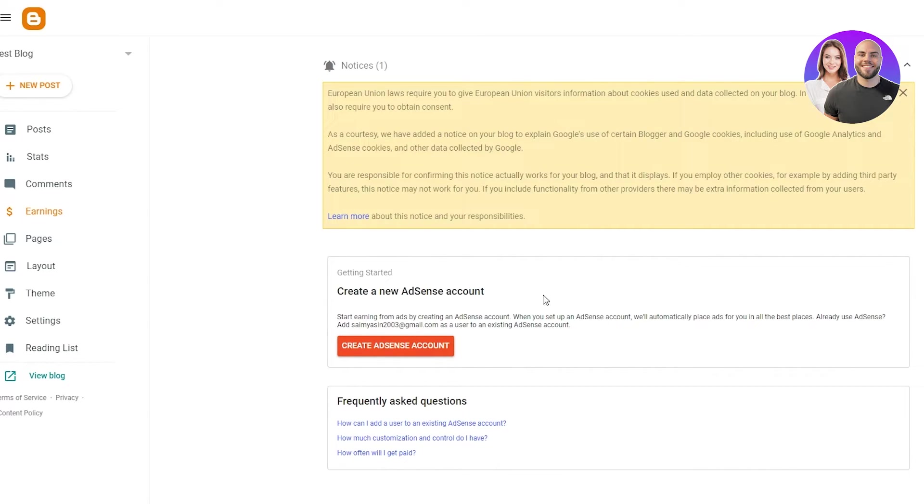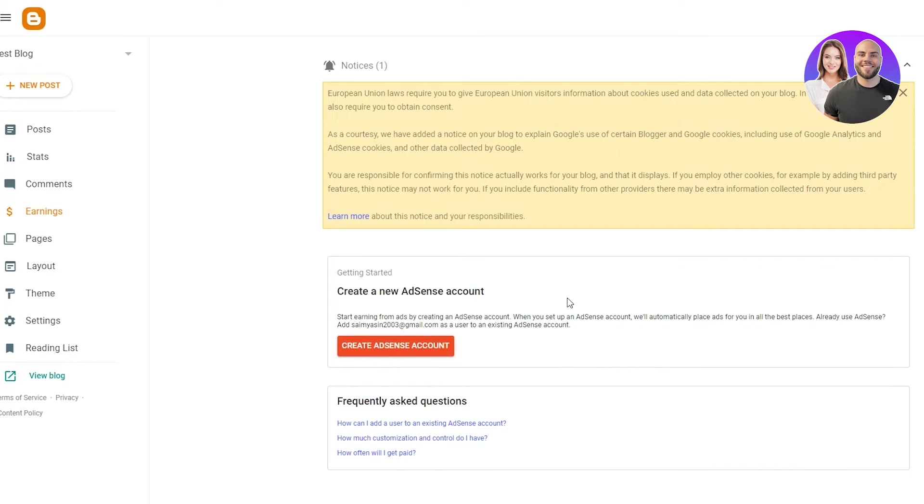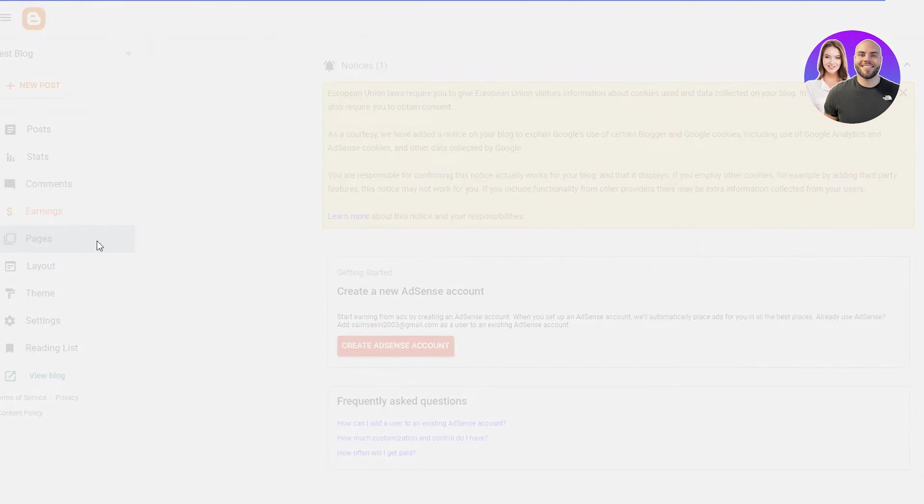And what AdSense does is that Google basically provides us the privilege to put up advertisements. And what that does is that just helps us make money, which is a good revenue because then you can just make money by making a few blog posts.